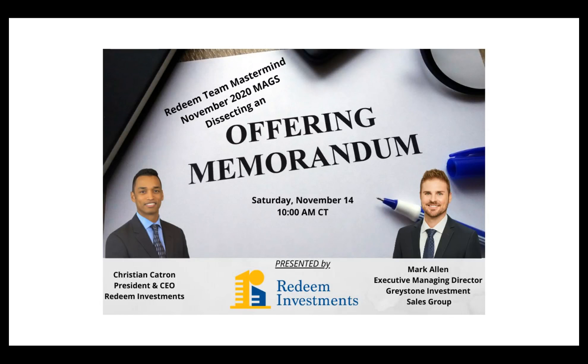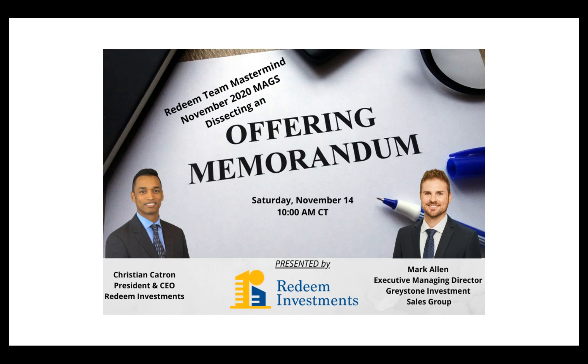Okay, we're on. So good morning, everybody. Thank you for dialing in. As you may know, we being Redeem Investments hosts something called the Redeem Team Mastermind MAGS, which is a monthly accountability group session. It's our monthly webinar in which we feature a keynote speaker or someone who is an expert in their space.